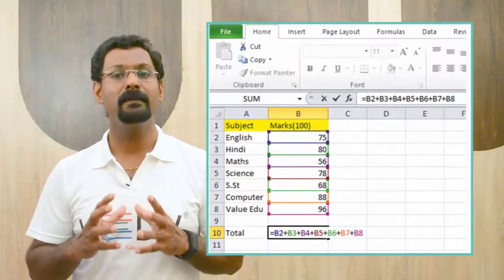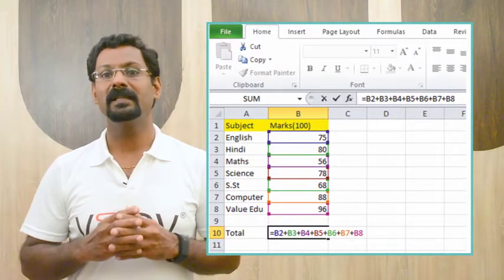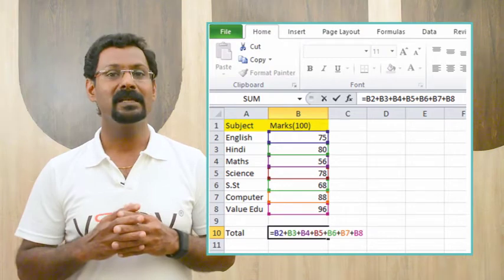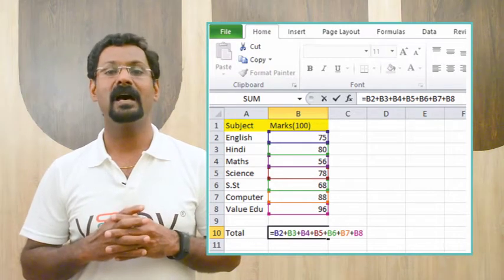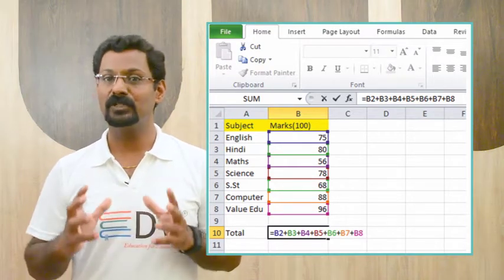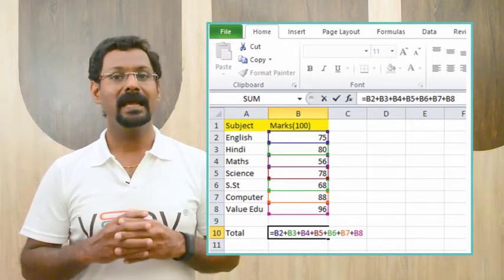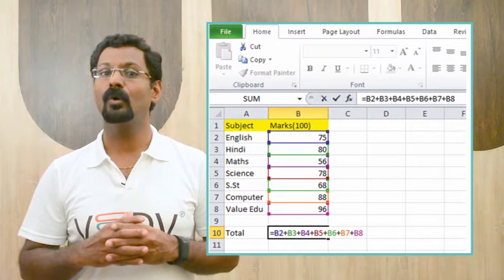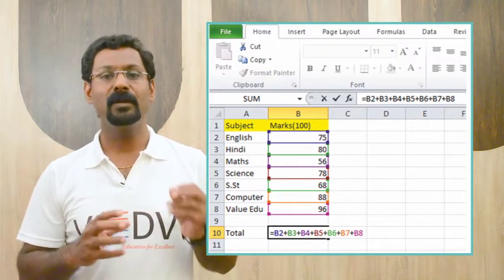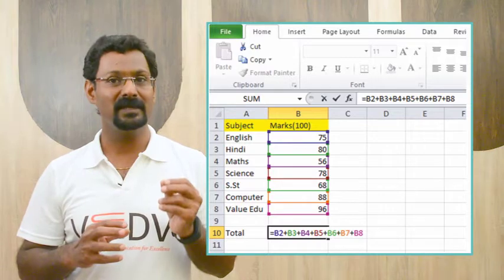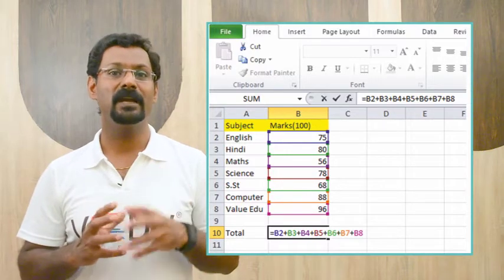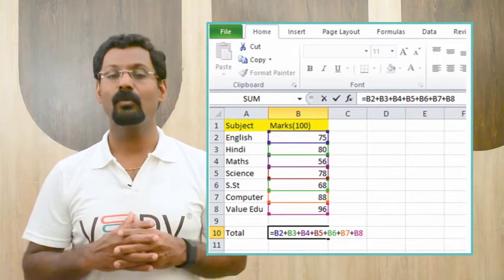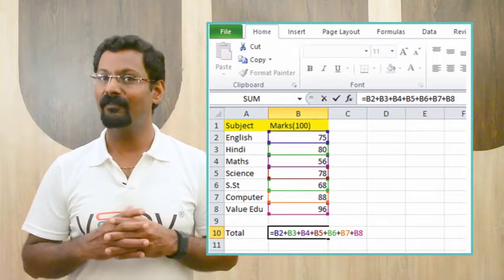to find the sum of the numbers in cells B1, B2, B3 to B8 and display the result in cell B10, follow these steps: Number 1, select the cell where the answer will appear, that is B10. Number 2, type the equals sign. Number 3, type the formula you want in Excel: B2 plus B3 plus B4 plus B5 plus B6 plus B7 plus B8. Number 4, press Enter. The formula will be calculated and the value will be displayed in the cell.